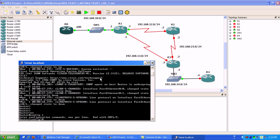PIM dense mode uses a push technique, pushes it to all the routers, unless the routers say hey look, I don't need this because I don't have any hosts or interfaces that are going to be participating in the multicast stream.